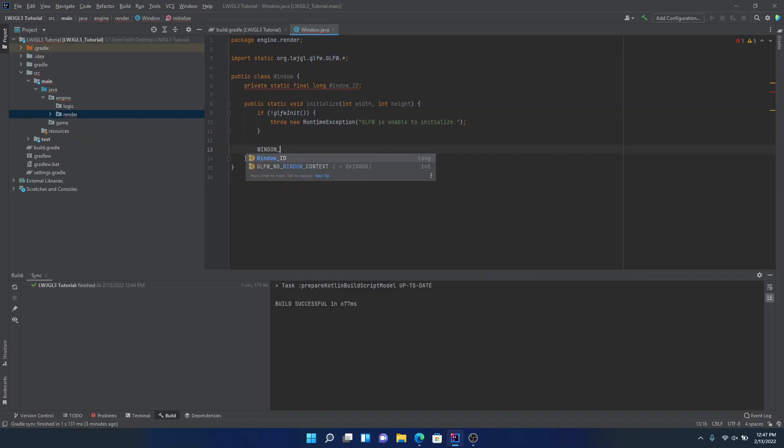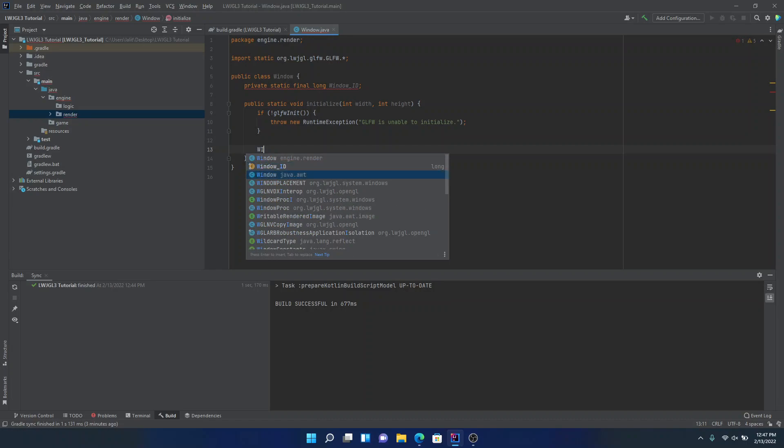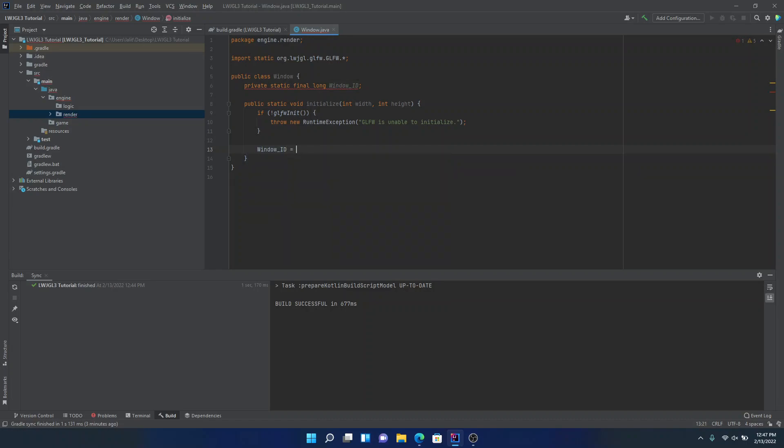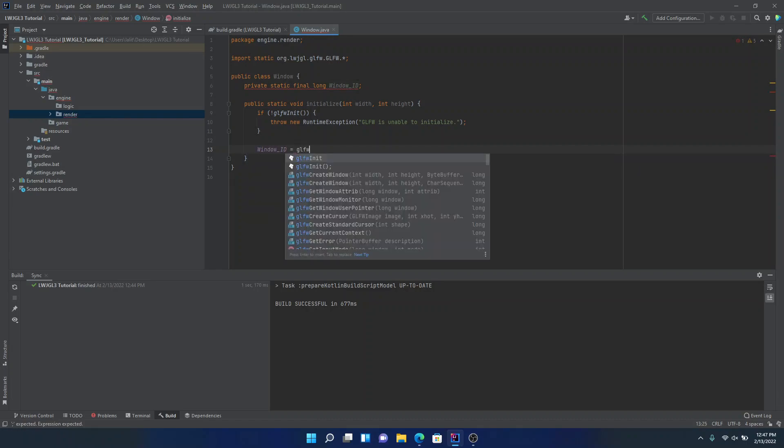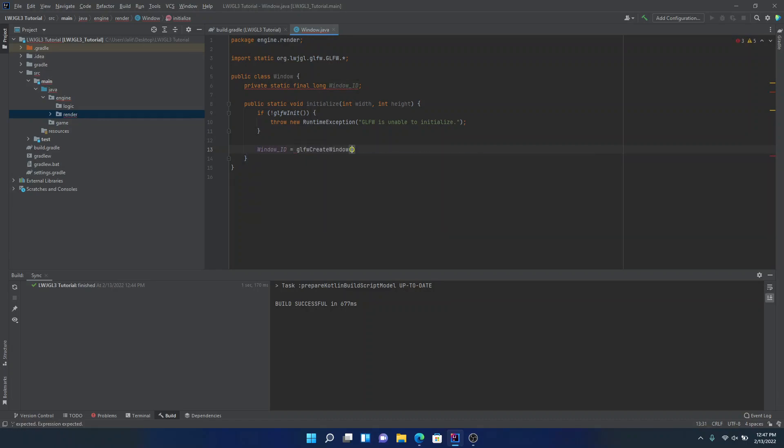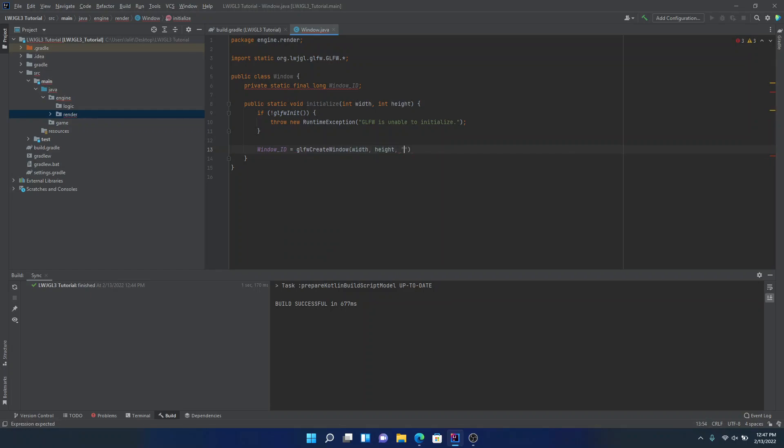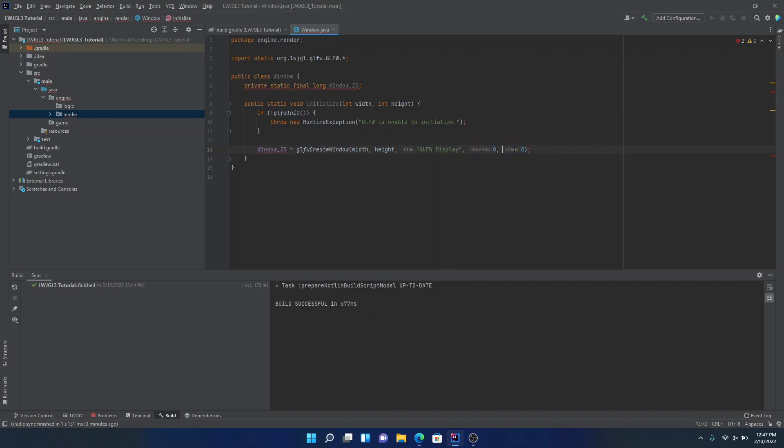Now we're going to set the window, hold on, now we're going to set the window ID. And then we're going to type GLFW create window. We're going to give it the width and the height. Now for the title, we'll just call it GLFW display. And then we'll just put zero zero at the end. I don't really know what monitor or share means. I'm assuming monitor is like what monitor or screen you want to put it on, but I'm not entirely sure. And we're going to get rid of final because that is getting annoying.